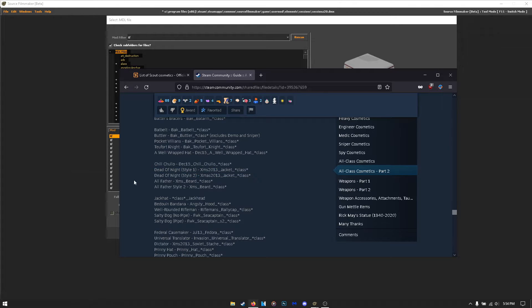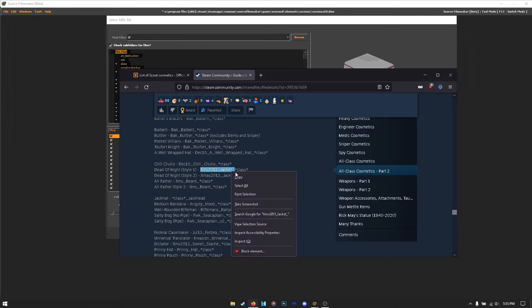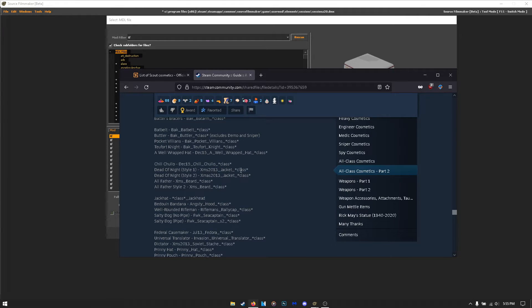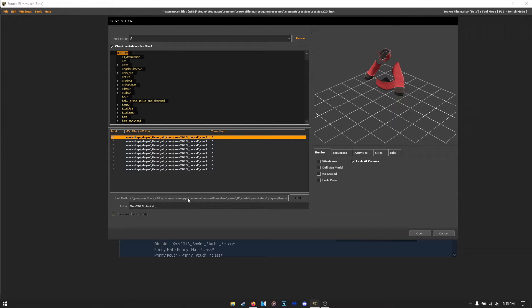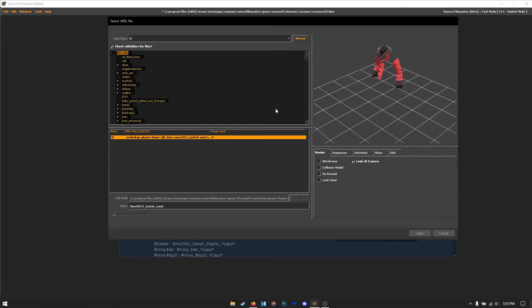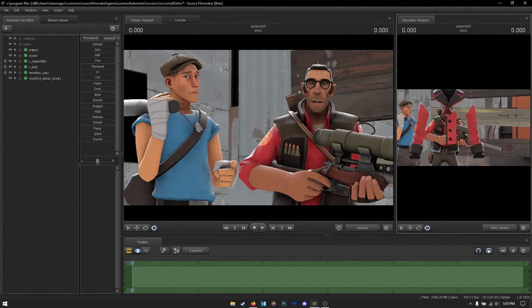You'll get two options: Dead of Night Style 1 which is the normal version, and Style 2 which is the light version. Since it's an all-class cosmetic, you'll need to specify the class. Highlight and copy the file name, replace the class placeholder with whatever class you're using, paste it into the search in SFM. We're looking for Scout's Dead of Night — type Scout, and there it is. Hit Enter and the model is added in Source Filmmaker.